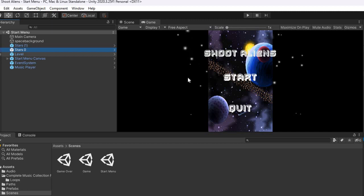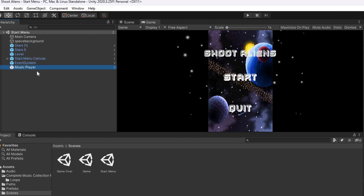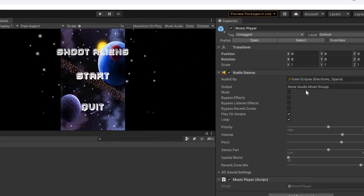I also have a level script, and I have a music player so we can listen to the background music I chose. The audio clip is called Solar Eclipse. With the audio system, all you have to do is add the component.